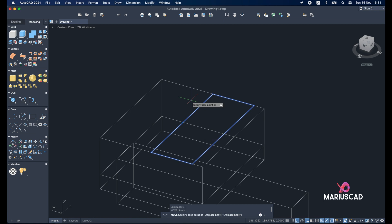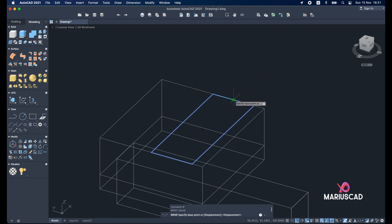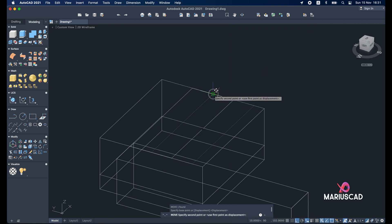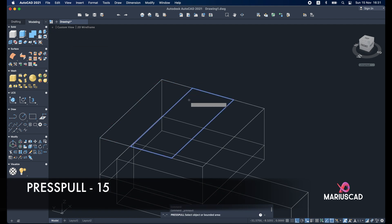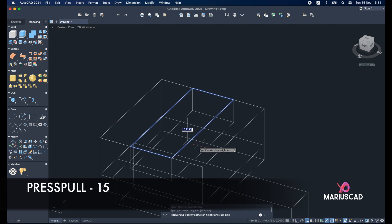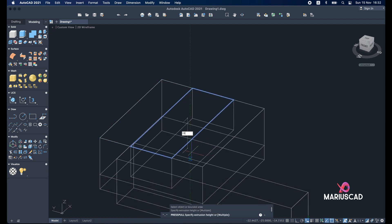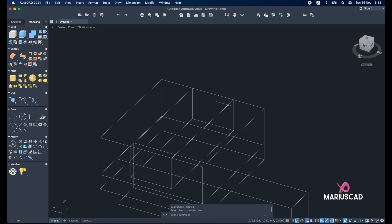Select it. Move command. Select the middle of this rectangle. And put it here. Press pull. With 15 units.